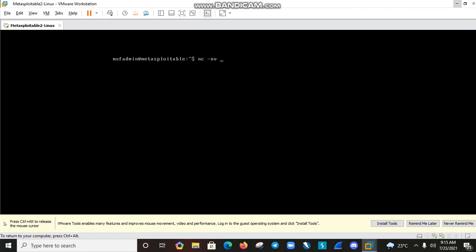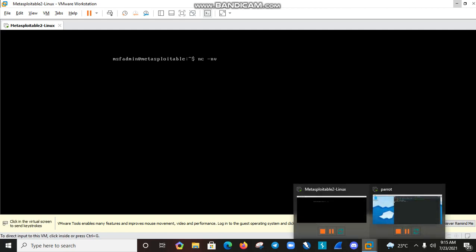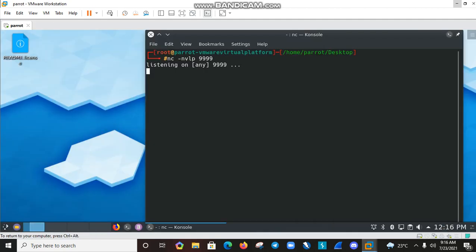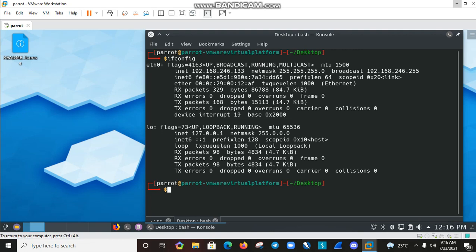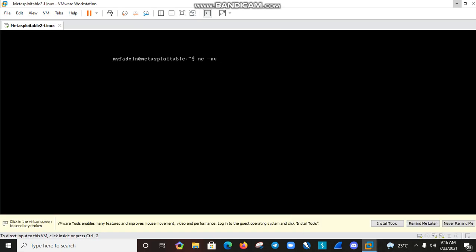We need to paste the Parrot IP here, so I need to check my Parrot IP. Open a new session — Ctrl+Shift+T, Ctrl+Plus to zoom — then run ifconfig to check the IP address. My Parrot IP is 192.168.246.133.